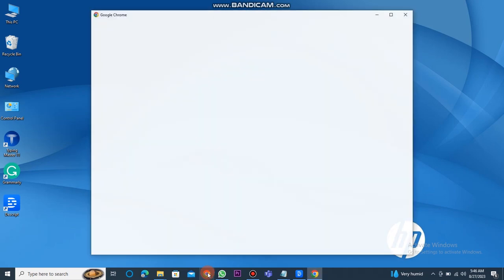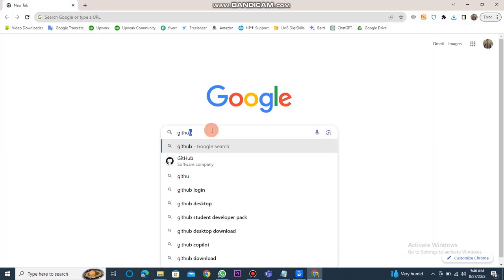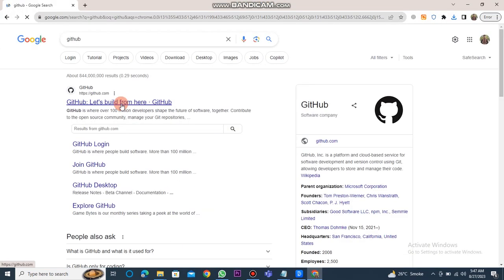First of all, open Chrome and type GitHub in the search bar. Then, click on the GitHub website link.